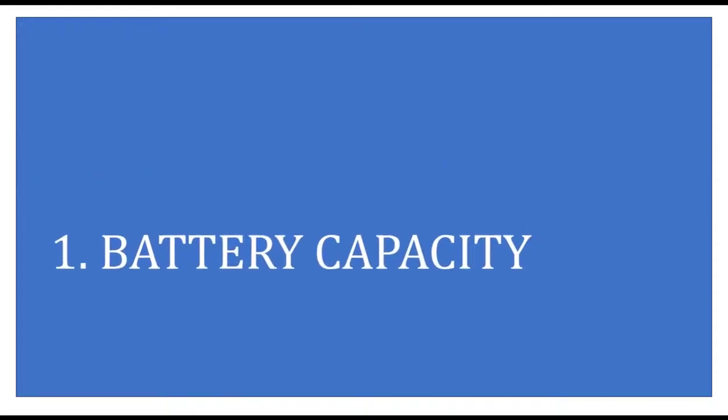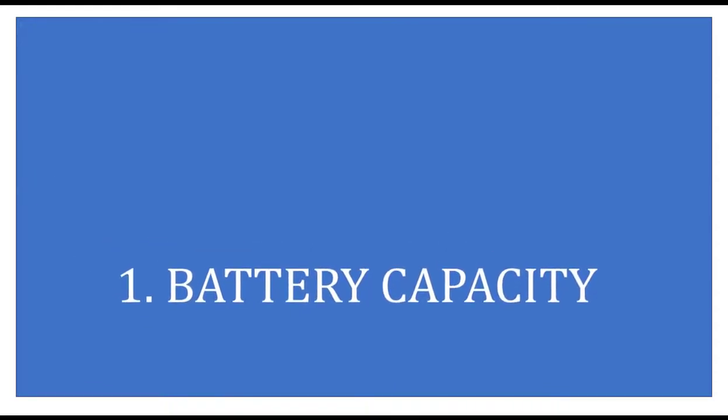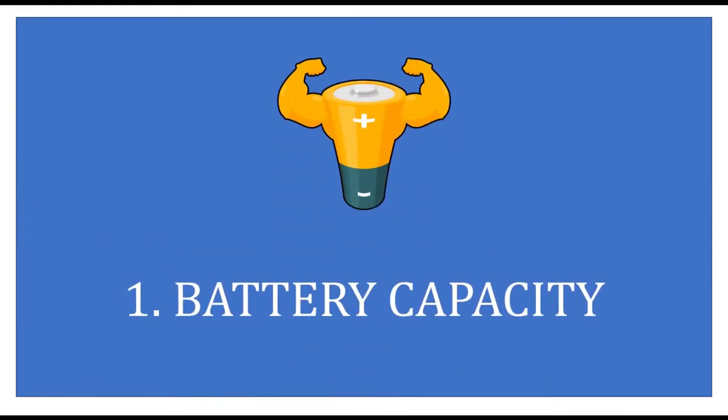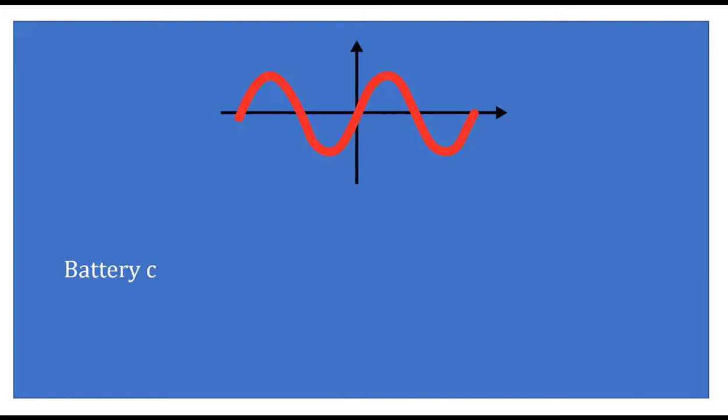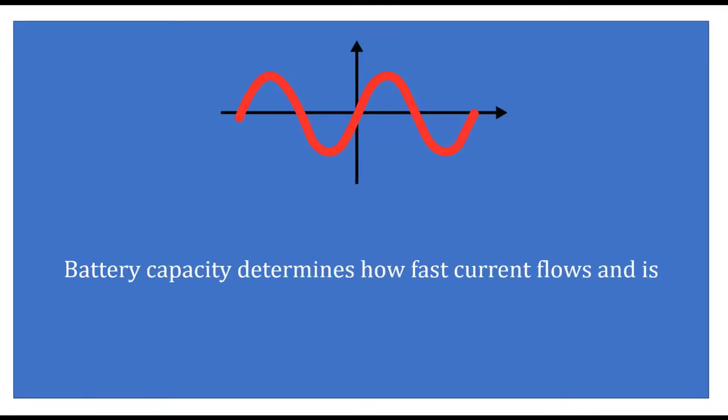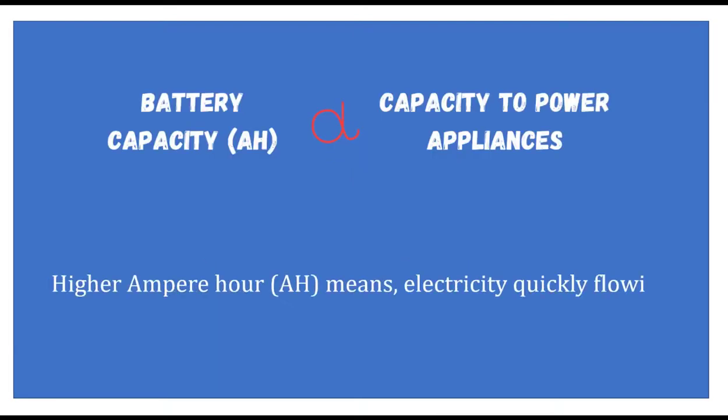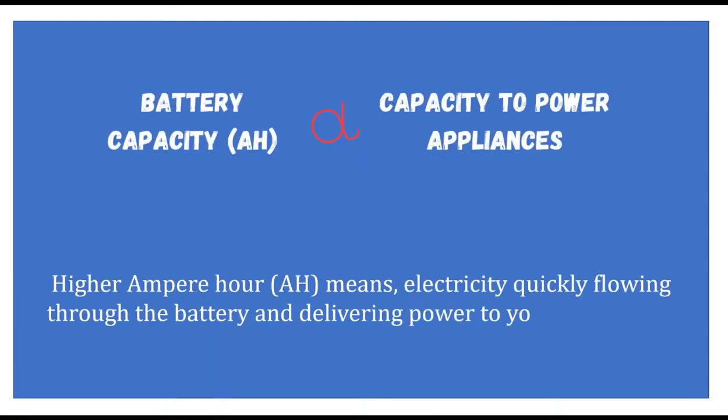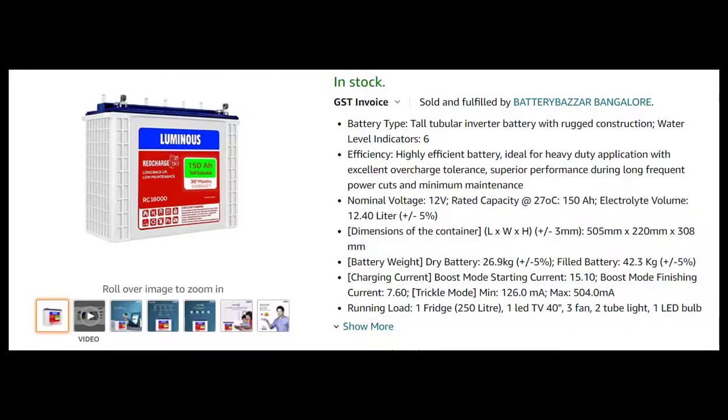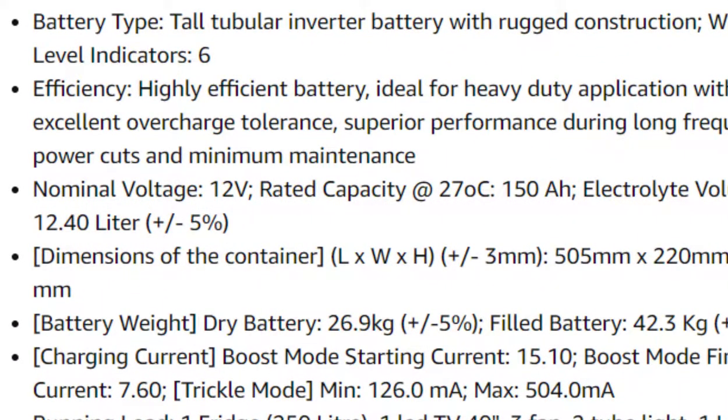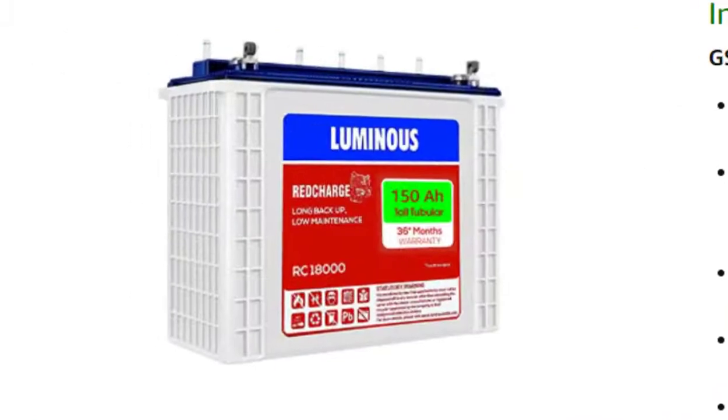Number one: Battery capacity. Battery capacity determines how fast current flows and is measured in ampere hours. Higher ampere hour means electricity flowing quickly through the battery and delivering more power to your appliances. One can find the battery capacity on the product description or on the face of the battery.